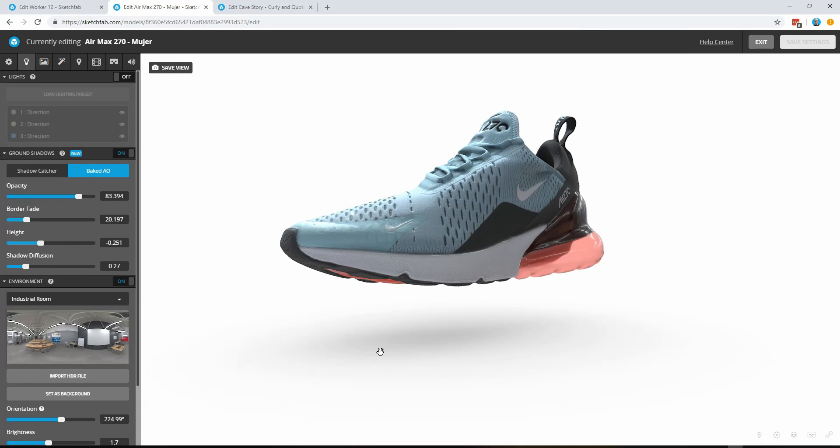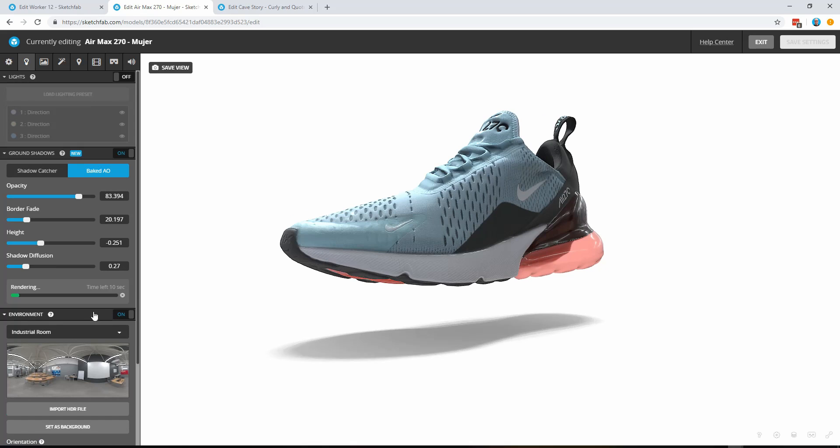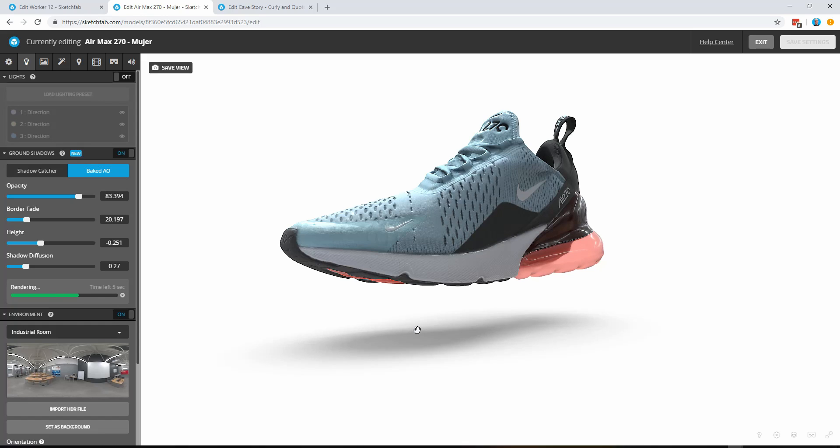And again we could take that diffusion down a little bit just to make it a little sharper, give it a couple of seconds to resolve and you've got the shadow.